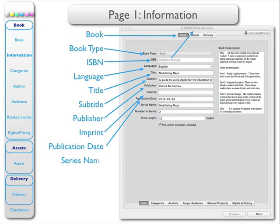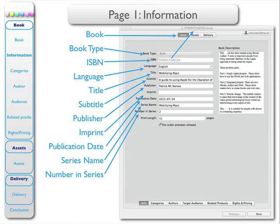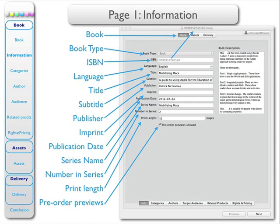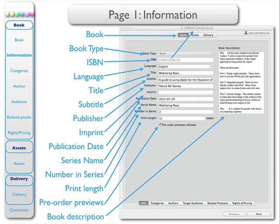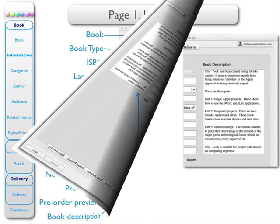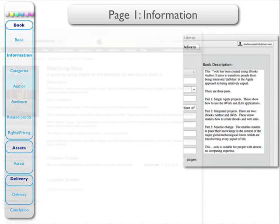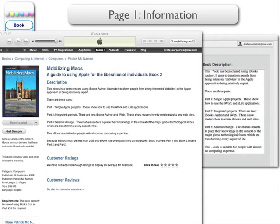Here is the name of the series. There are two e-books in the series. The length of this book is 51 pages. Pre-order previews will be allowed. And here is the description of the book. This is rather important because this will appear on the iTunes Store. So there's the way I have the book description here, and here it is on the iTunes Store. You're limited in colours and so on, so keep it as simple as possible.